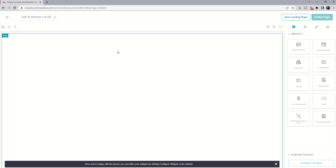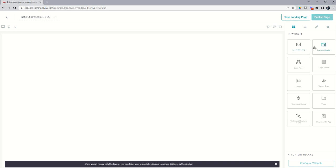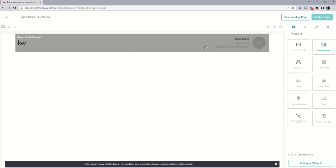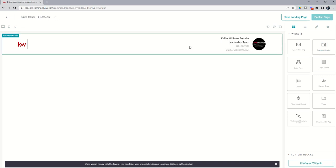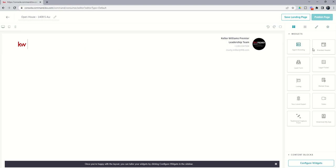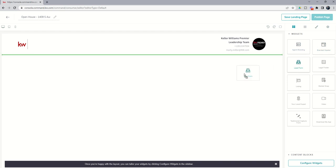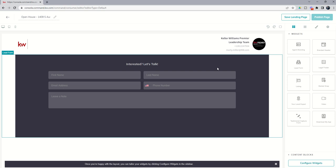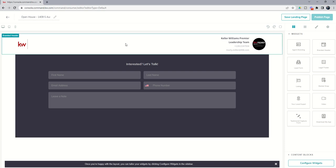Next up, we need to put some content in on our actual landing page. So I'm always a big fan of the branded header. It shows that the page has some legitimacy and has your information here at the top. So that's the first widget that I would recommend bringing over. The next widget that I would recommend bringing in is called the lead form. This is how you're actually going to capture the information of the people that are viewing this page. And so you can see that it does request the person's first and last name, their email and phone number, and they can leave a note should they choose to.